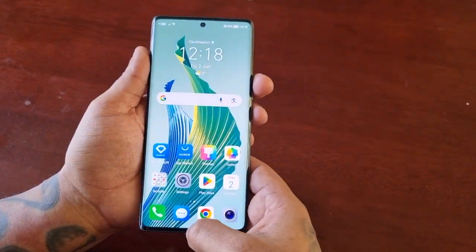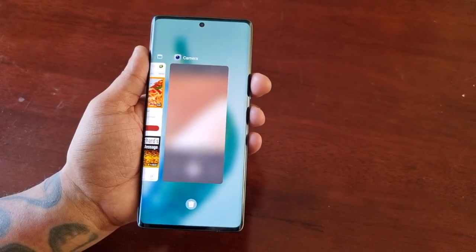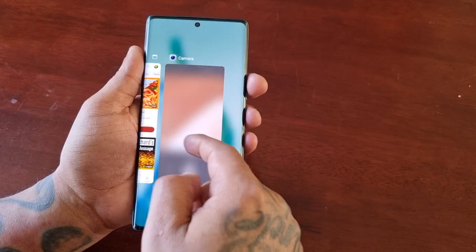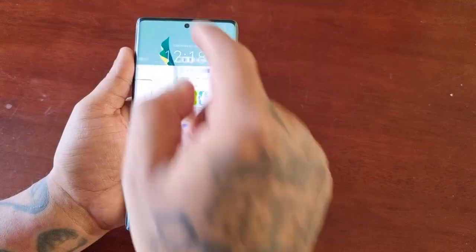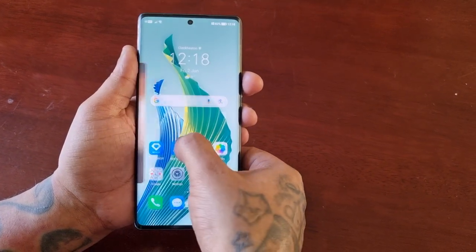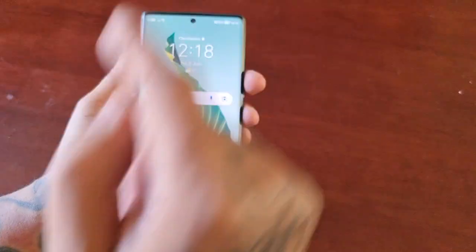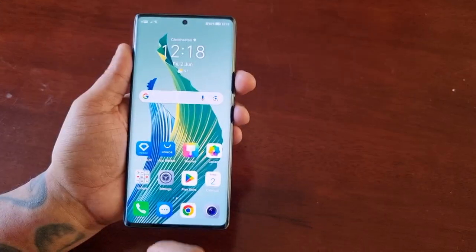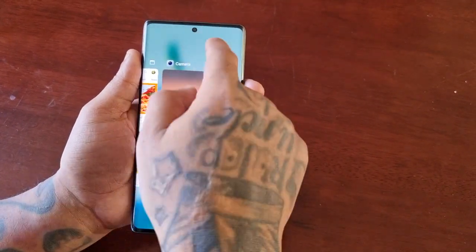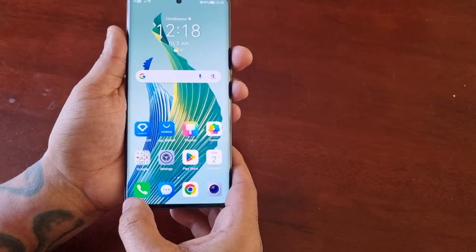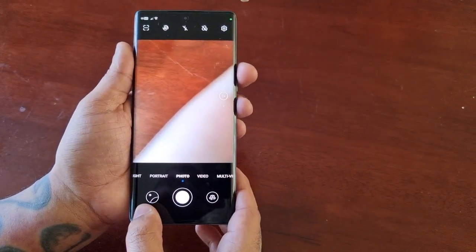If you swipe up and hold, it will bring up your recent applications. You have to swipe up and hold to bring it up — if you just simply swipe up it does nothing, so you have to swipe up and hold. And if you swipe across the bottom of the display, you can switch between applications.